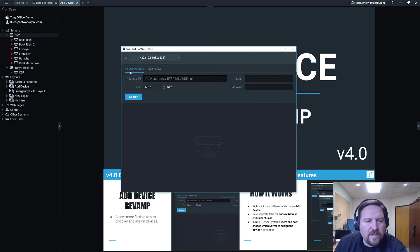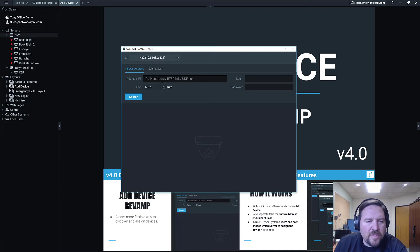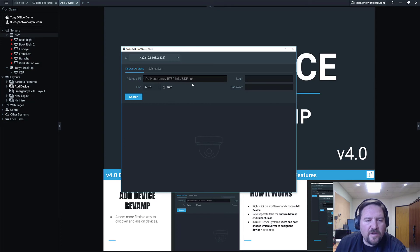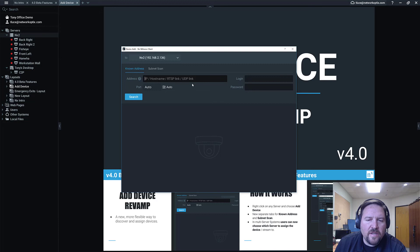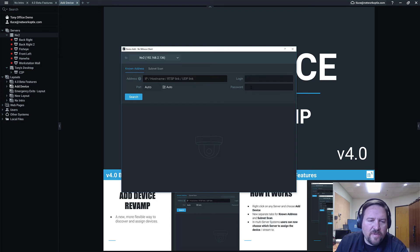So you can see I'm in the Known Address tab at the moment. In the Known Address tab, I put in a specific IP address or an HTTP link or RTSP link or UDP link. And always remember to put your login and password for the source you're looking for.